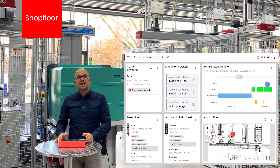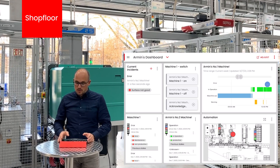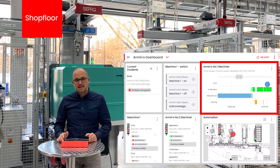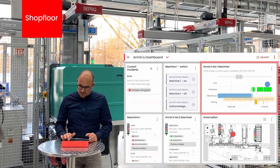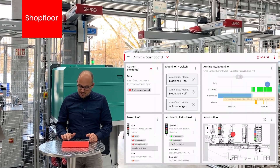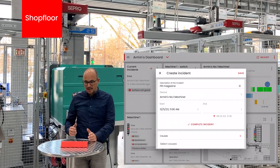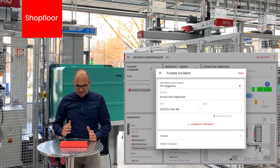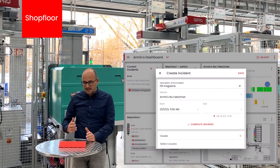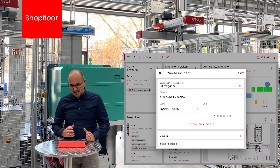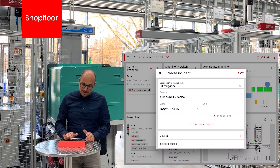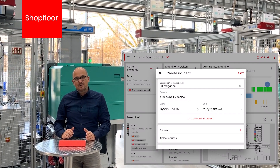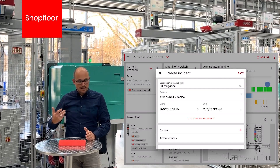Another option is to create incidents directly from a timeline widget. Here on the right for machine number one, we see a timeline of different statuses that happened. I can click on the yellow bar and directly create an incident from the timeline. The description is already prefilled as well as the machine that had the problem. The starting point is already taken as when the yellow light appeared. I also have the possibility to pick the end date automatically — the time when the problem was solved and the machine got back into normal operation.